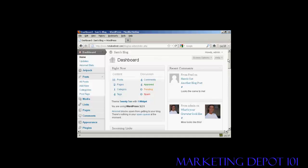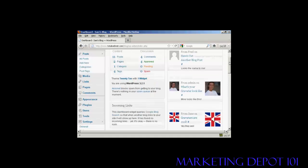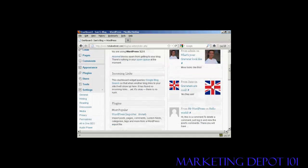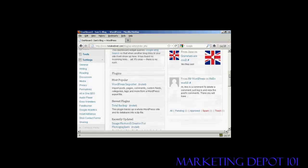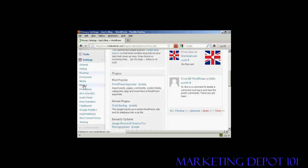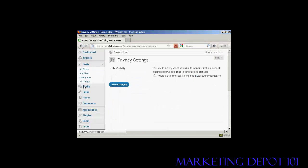It is actually very simple. If I scroll down to Settings here in the Dashboard and then click here on Privacy, it takes you to this page here.